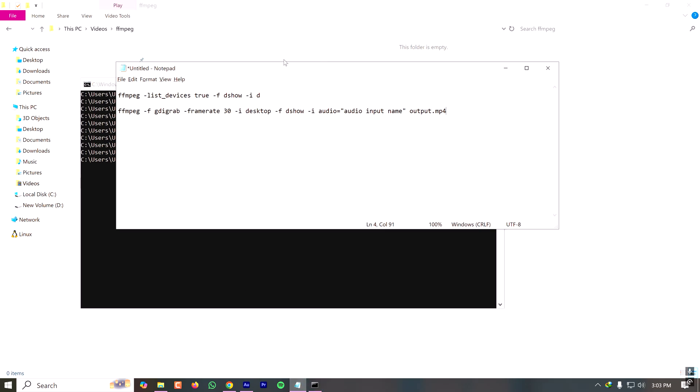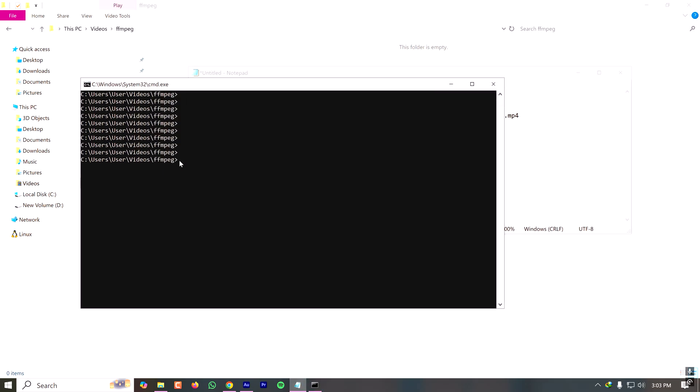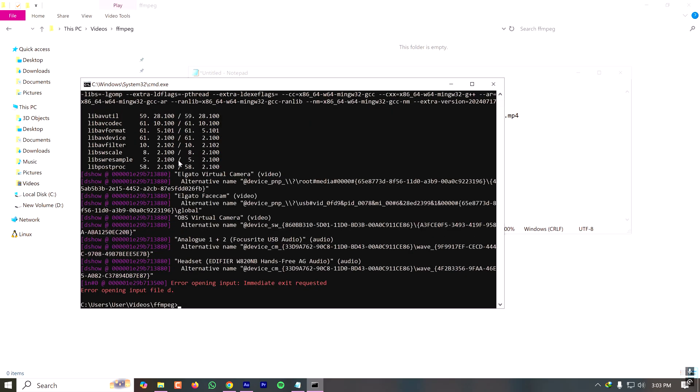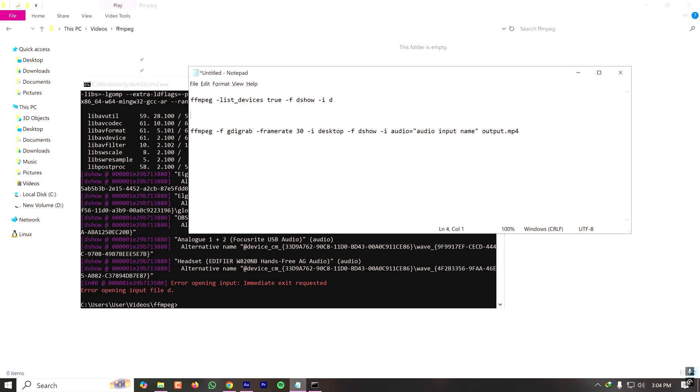Let's list the input devices connected to my machine with this FFmpeg command. Here I have a few video devices and a few audio input devices. I want to capture audio from this audio interface, this Focusrite USB audio, and copying the name and pasting it in my notepad.